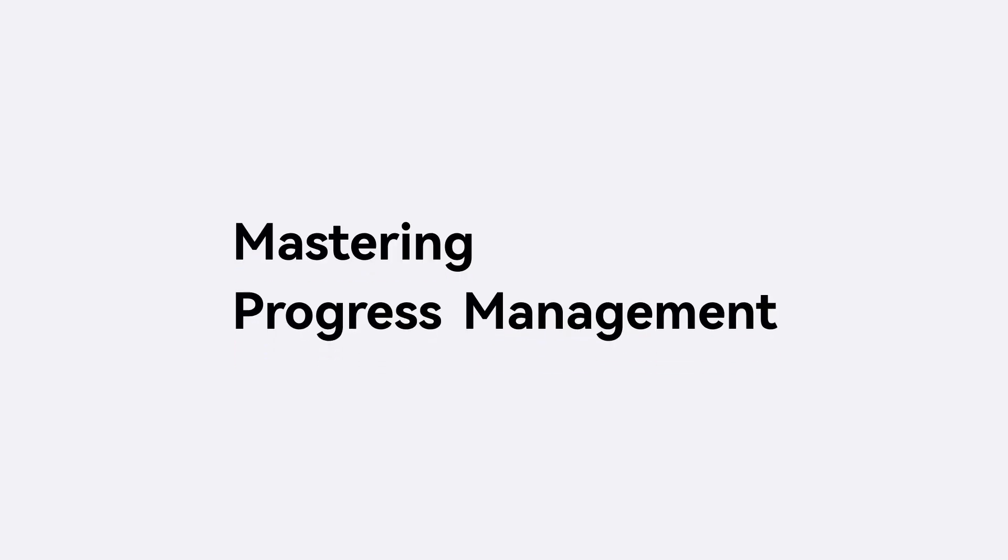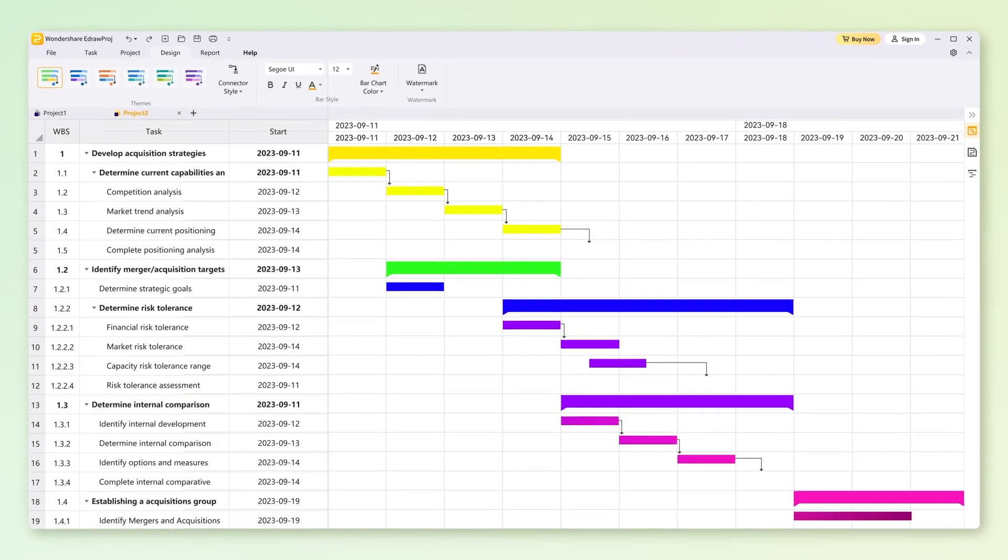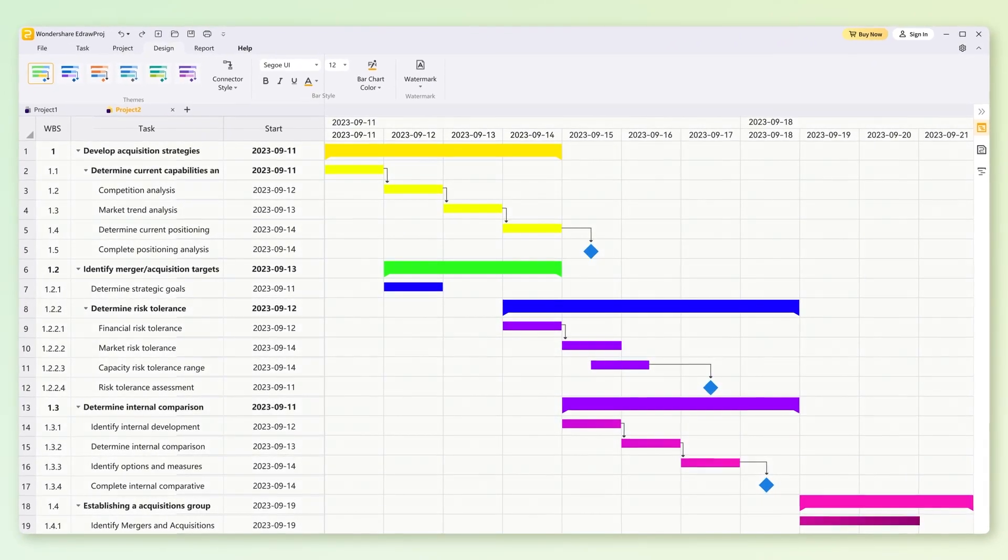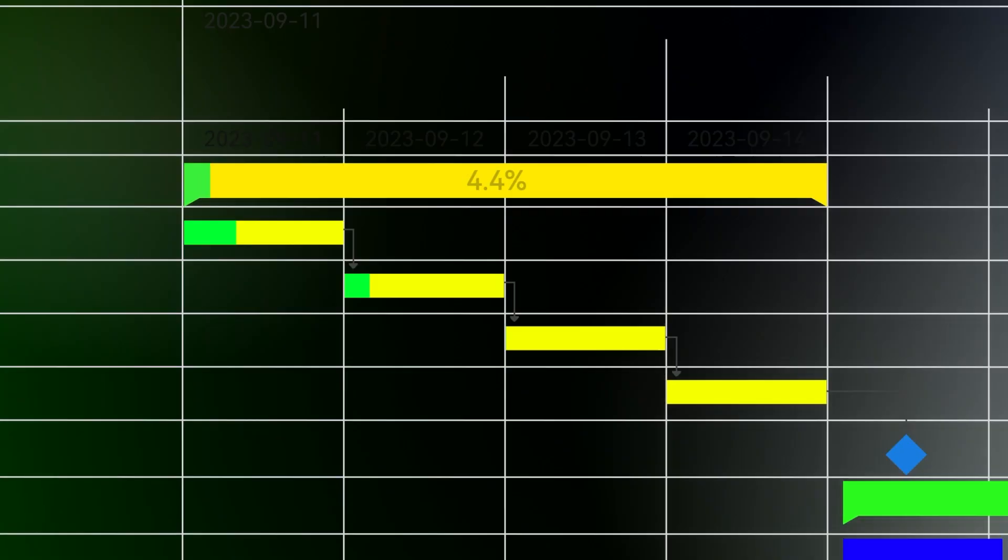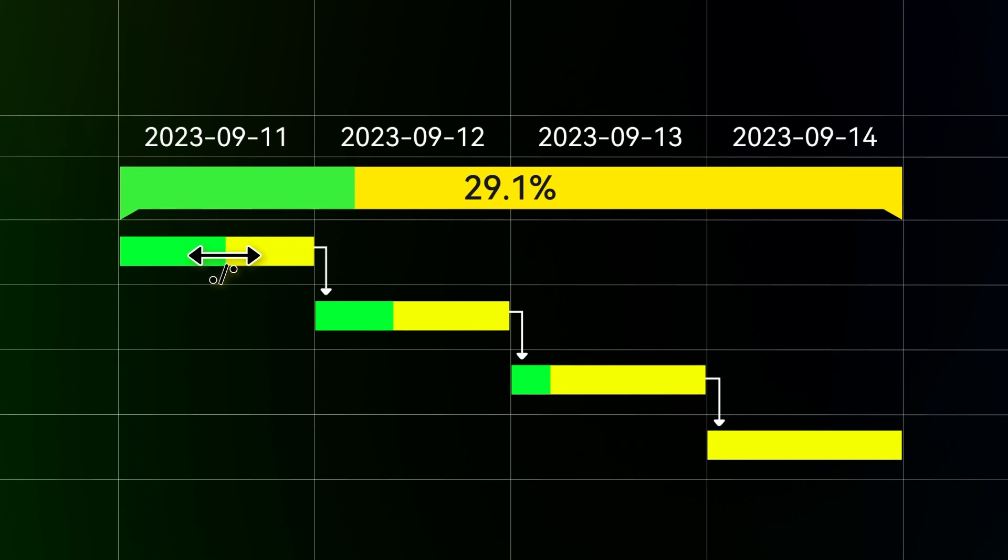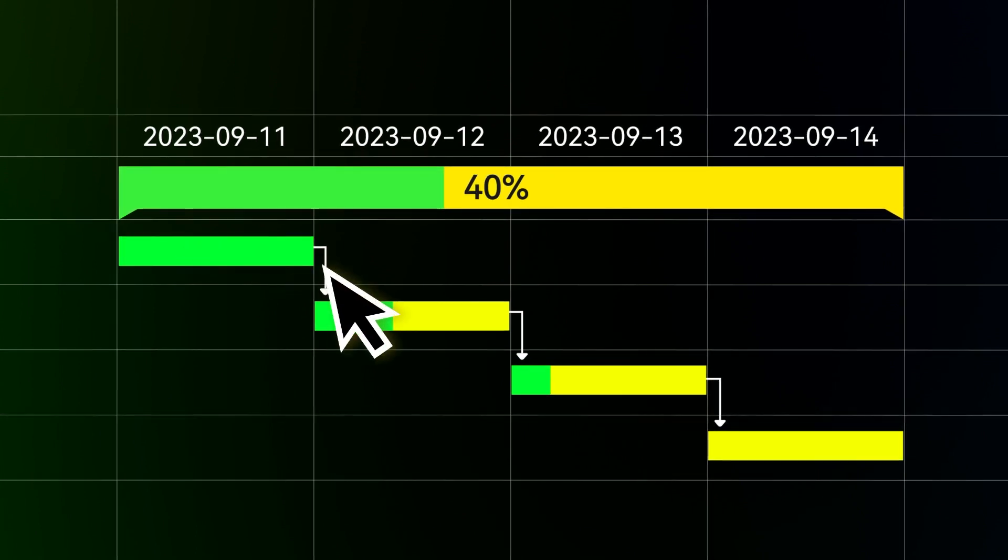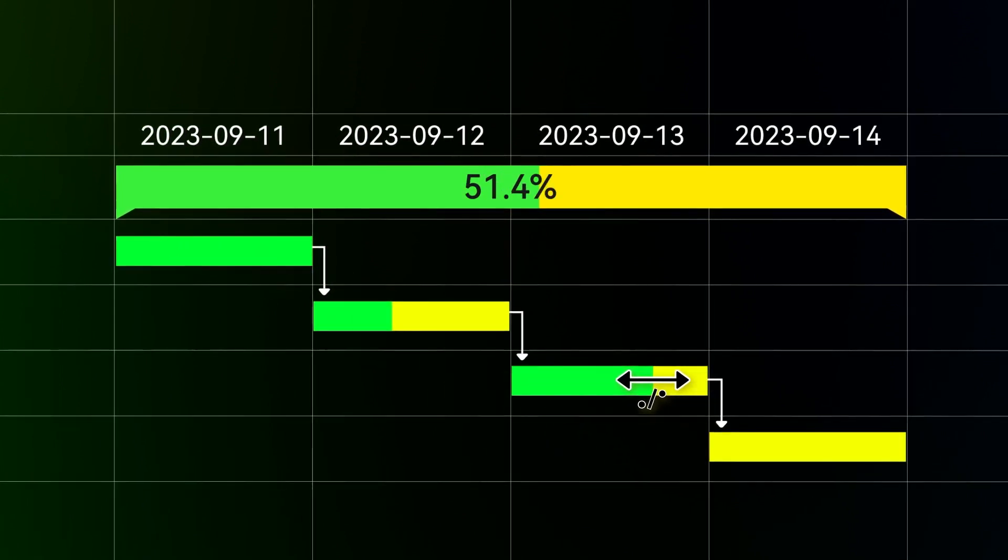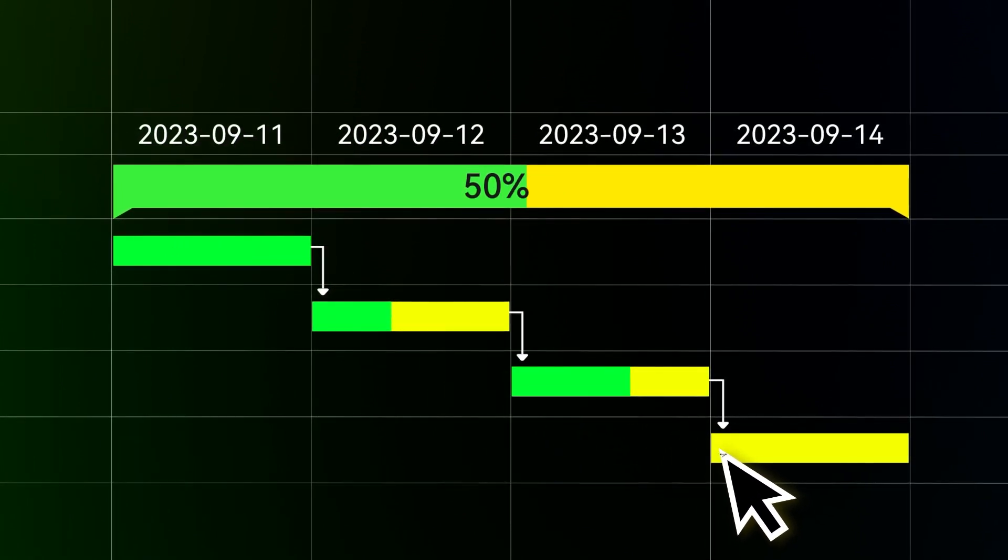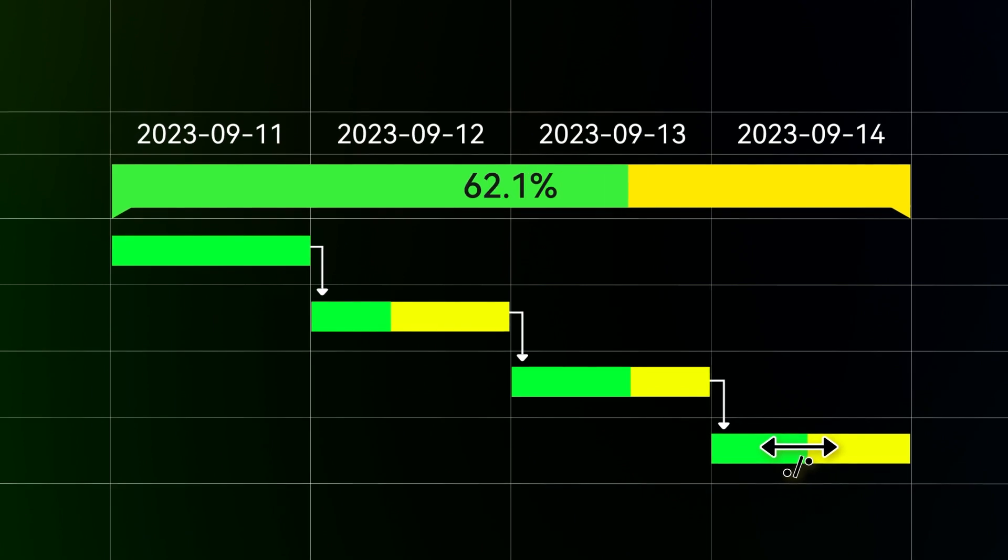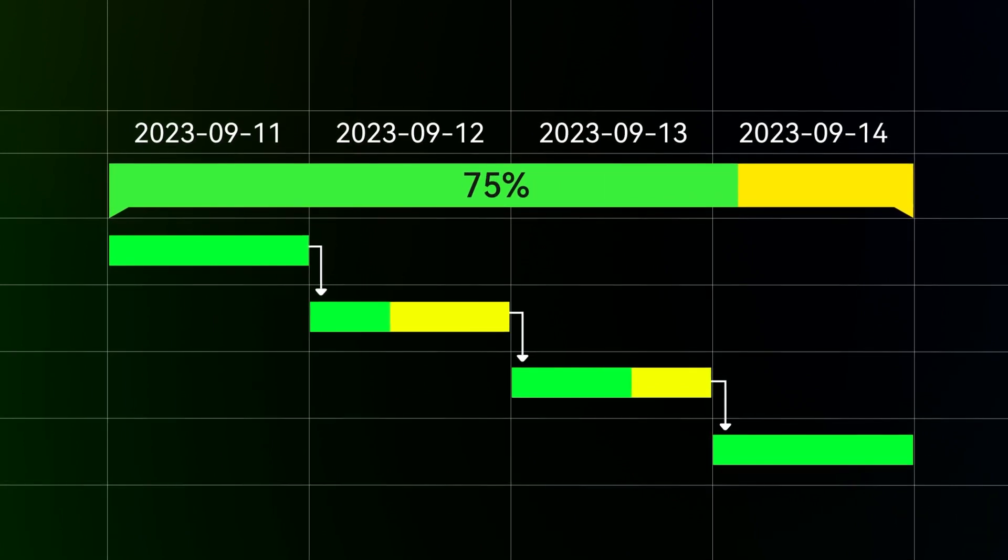Monitor task progress, link related tasks, and track project milestones with ease. eDraw Proj empowers users to identify and manage critical paths efficiently, ensuring that tasks on the most crucial path are prioritized to meet project deadlines.